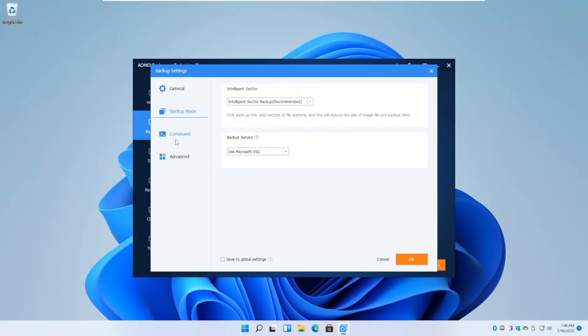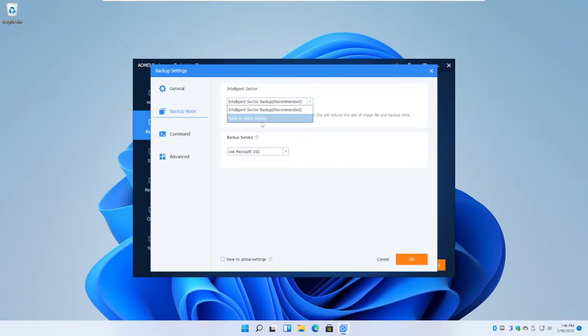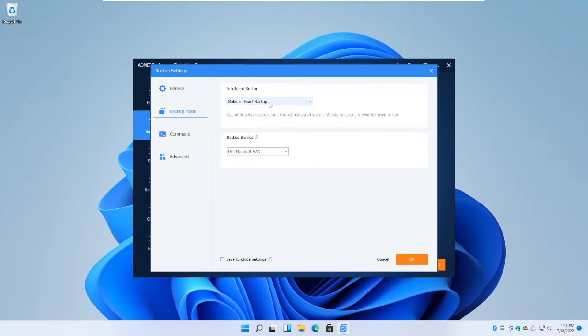So over here in the backup mode section, you will see two options, Intelligent Sector backup and make an exact backup. What Intelligent Sector does is basically it only backs up the used space on your disk instead of the total space, including the empty space, into the image file.